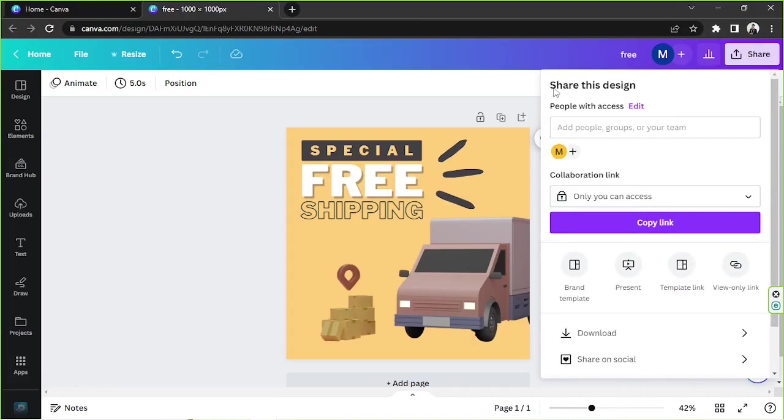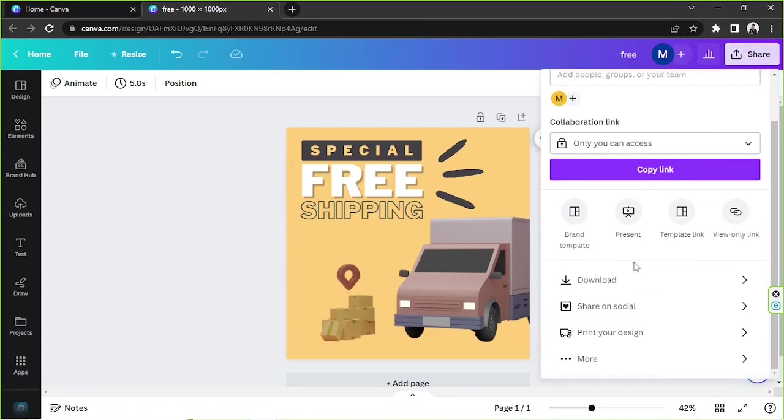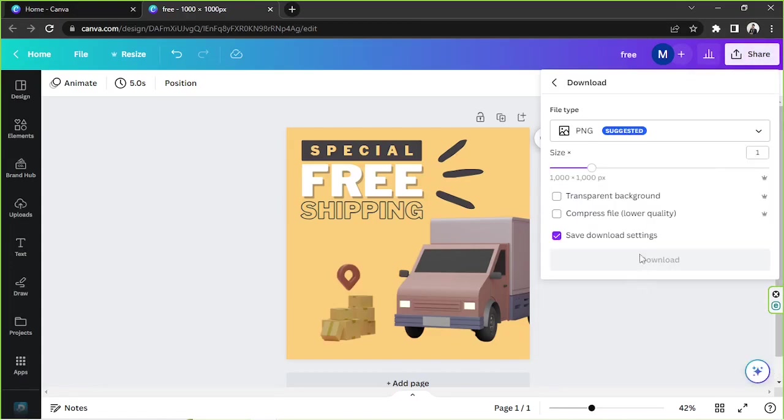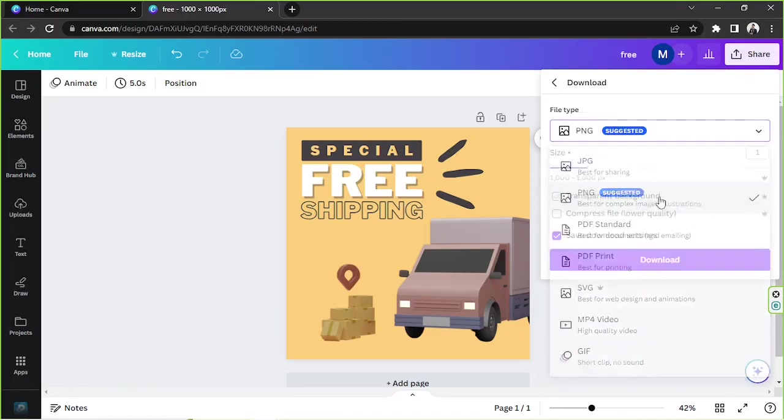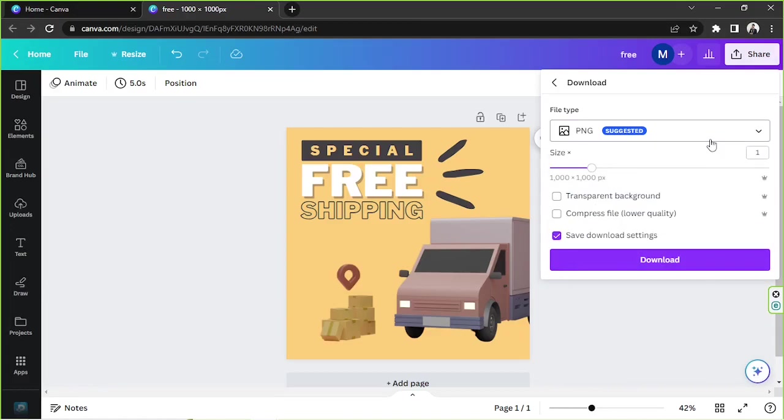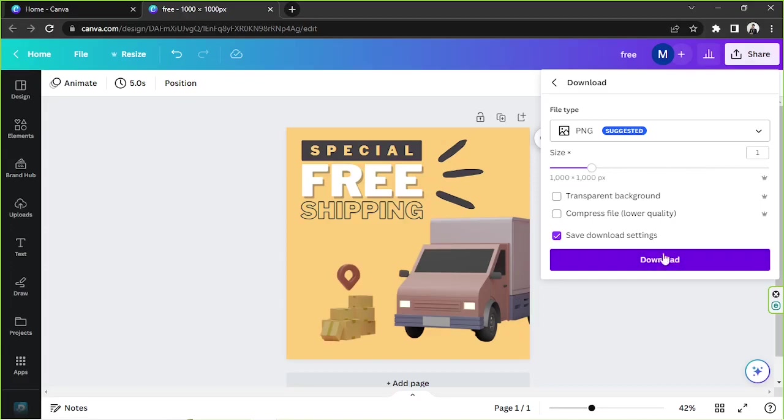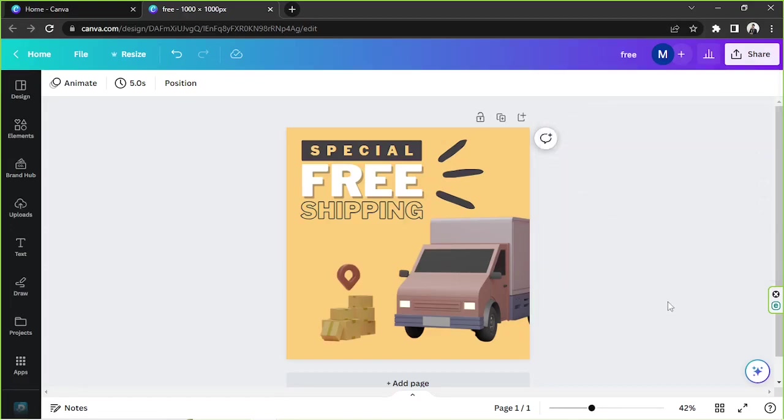But if you want to download your design, you can just click on share and then go to download instead. Select your preferred file type over here. For photos, PNG would be the best format. And then adjust your other download settings over here according to your preferences. And once everything's all set, then go ahead and click on download and there you have it.